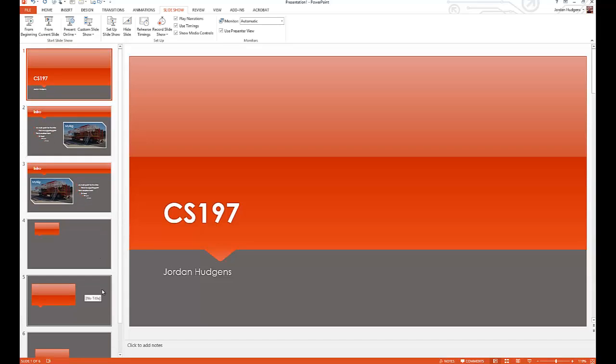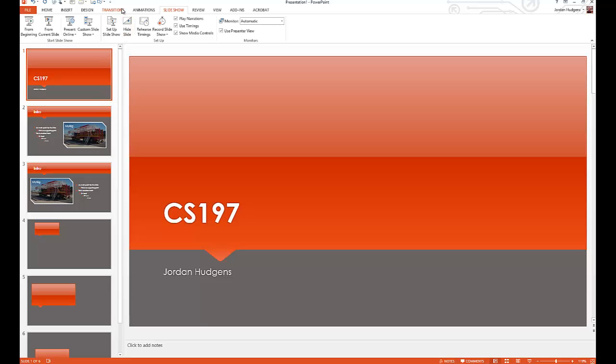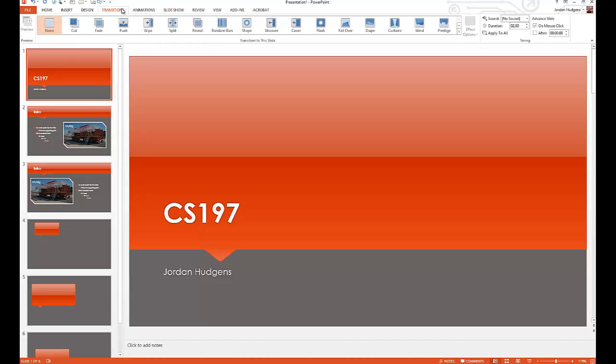So to start working with transitions, what you're going to want to do is come up to the ribbon where it says transitions.